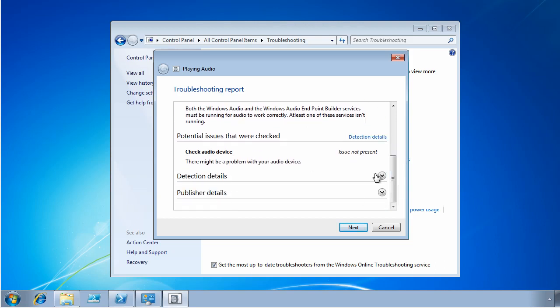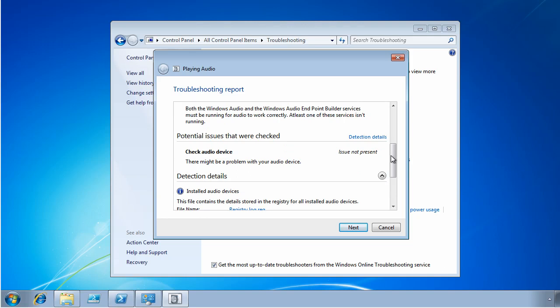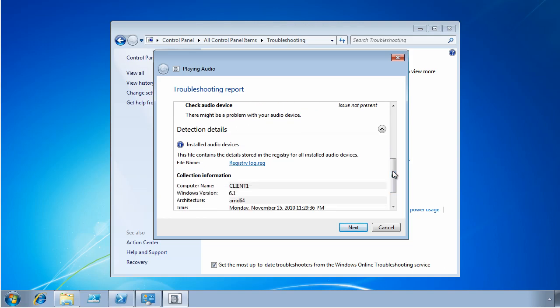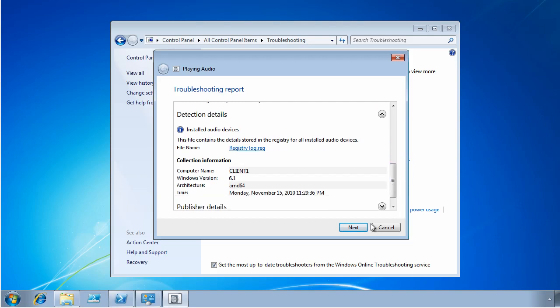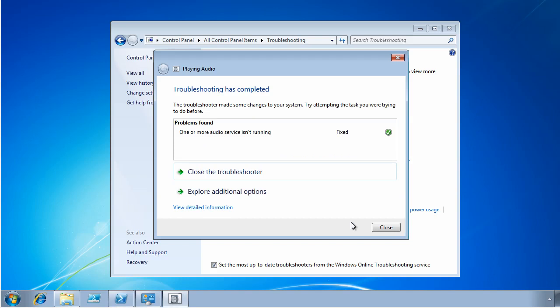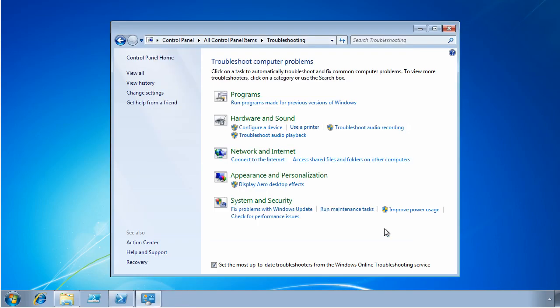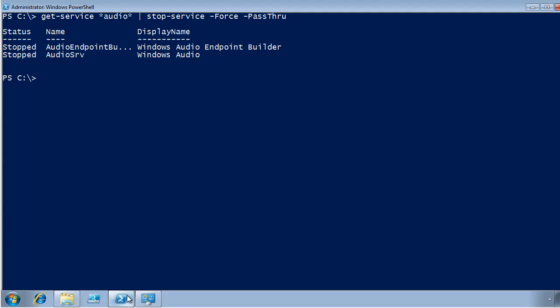I can also look at the detection details, which will show me the computer name, the version, architecture, and the date and time when this problem was resolved. So I'll just click Next. It takes me back to this screen here, and I'm really finished at this point, so I can just click Close. Now, you can do this as well from PowerShell, if you don't want to use the GUI, because using the control panel only works interactively.